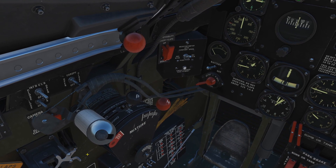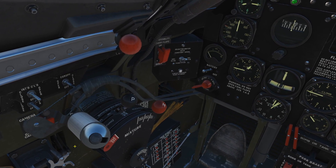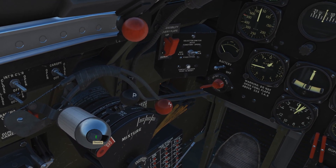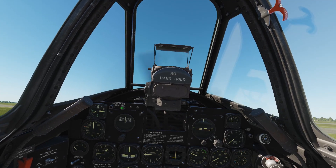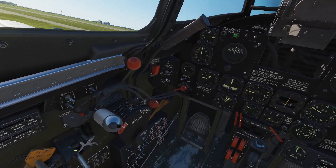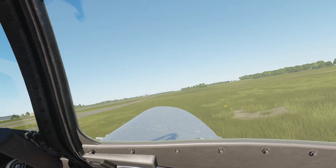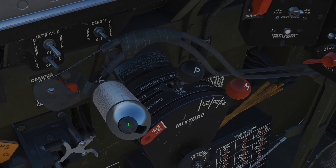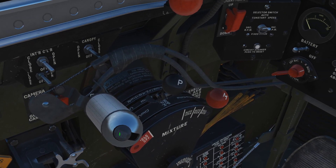Next we've got the throttle quadrant with several controls. We've got the main throttle up and down. This button here is our water methanol mix — I wonder what the ratio is, whether it's 50/50 like the Germans use. On German planes you can lock that and lock it in again.